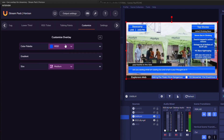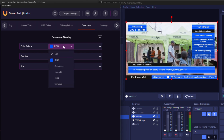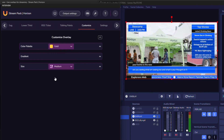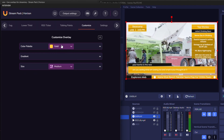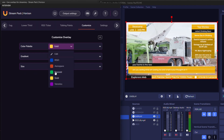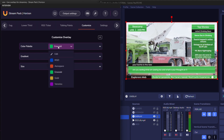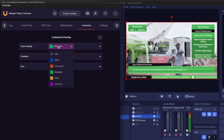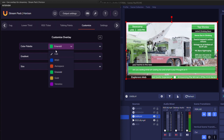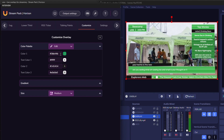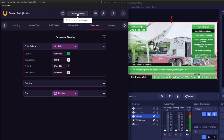In the customization section, there's a color palette where you can choose the color you want. If I want to change this to gold, this is what happens. If I want to change it to emerald, this is what happens. If you're not comfortable with the preset colors and want a custom color, click 'Edit' and set the color code for whichever color you want.